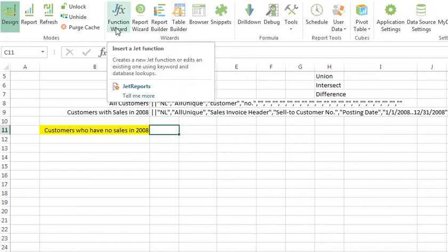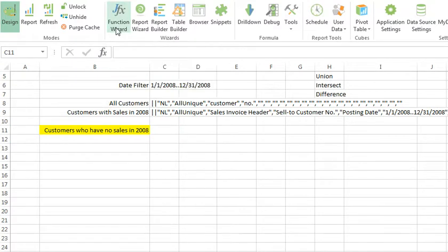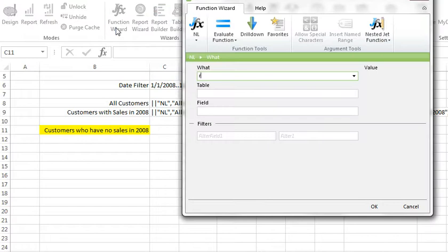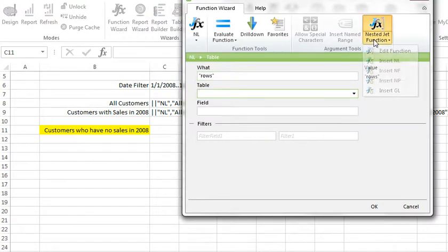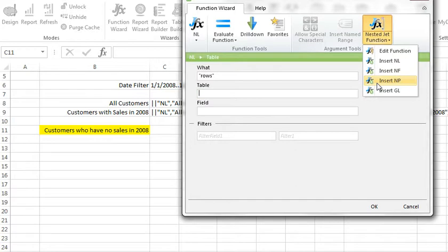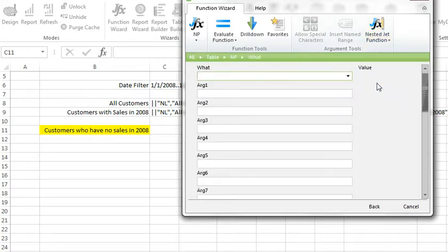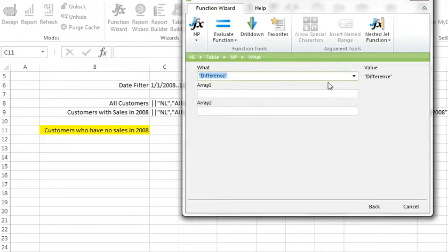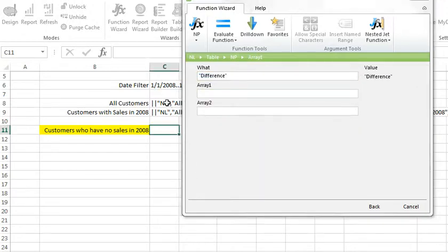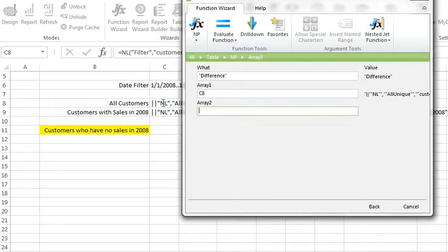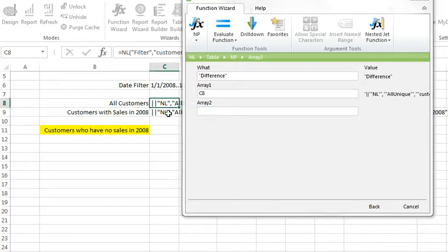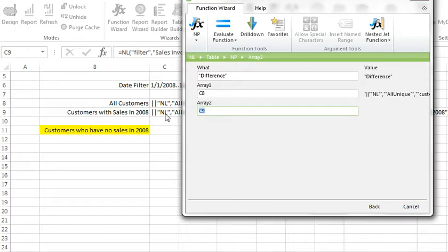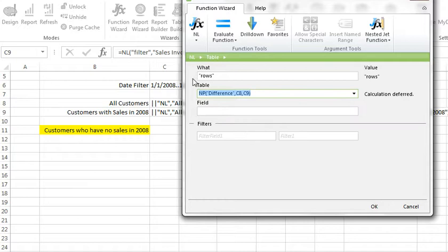Now, to list out the difference, I'll start by saying, I do want to list in rows. But for the table argument, I have to use a nested jet function. I'll use an NP difference to say, give me the difference between two arrays. I'll choose array one, all of my customers. And I want to subtract customers with sales. Now, my results function says, make a list in rows of the array that results from the difference of C8 and C9.